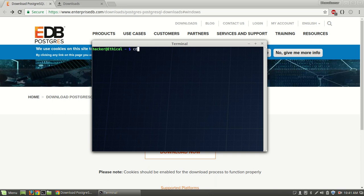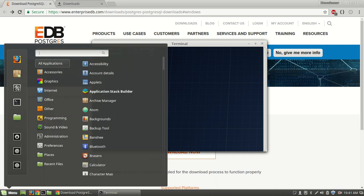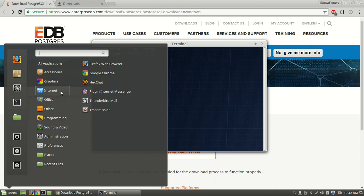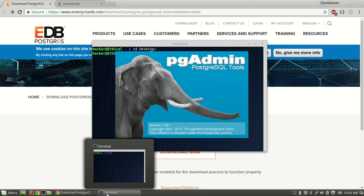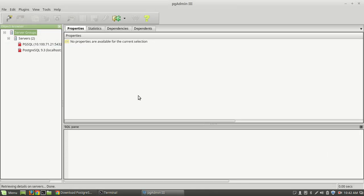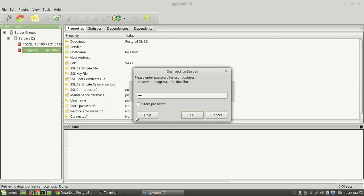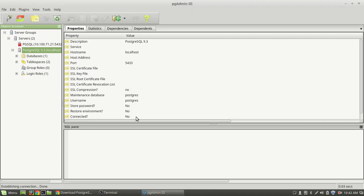Now I have to change pgAdmin 3. Connect to the localhost — and I am connected with my localhost SQL server.